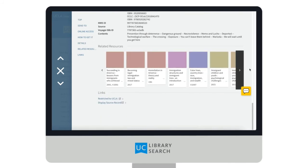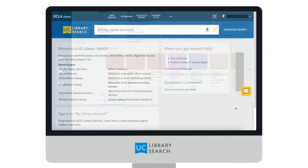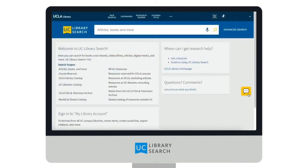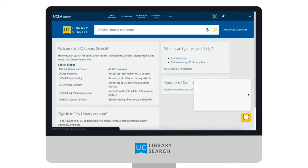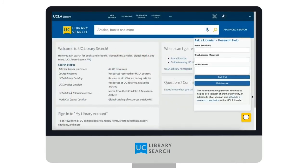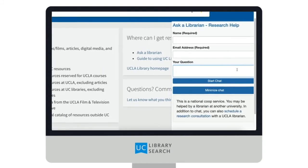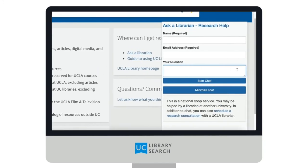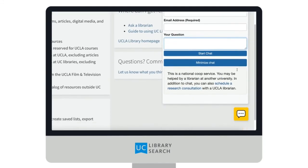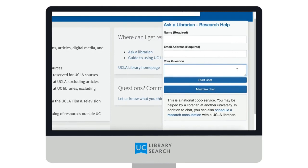Don't forget, if you need help, you can always ask a librarian. Just check out the 24/7 Librarian widget. You can also use the widget to schedule a research consultation with a UCLA Librarian.